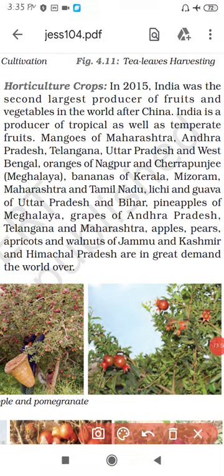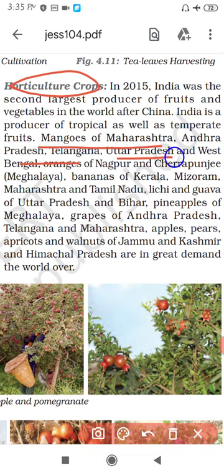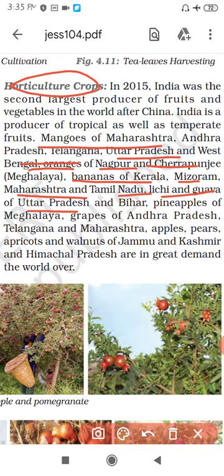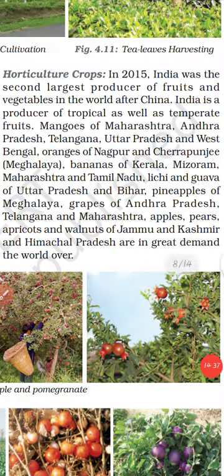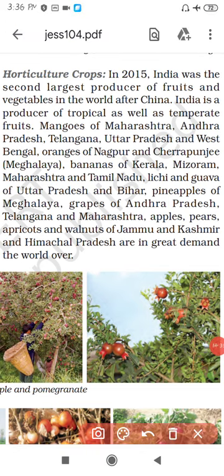Now let's discuss about horticulture. Horticulture includes the growing of fruits and vegetables. Major examples include mangoes of Maharashtra, Andhra Pradesh, Telangana, Uttar Pradesh and West Bengal; oranges of Nagpur; bananas of Kerala, Maharashtra and Tamil Nadu; lychee and guava of Uttar Pradesh and Bihar; pineapples of Meghalaya; grapes of Andhra Pradesh, Telangana and Maharashtra; and apples, pears, apricots and walnuts of Jammu and Kashmir and Himachal Pradesh.